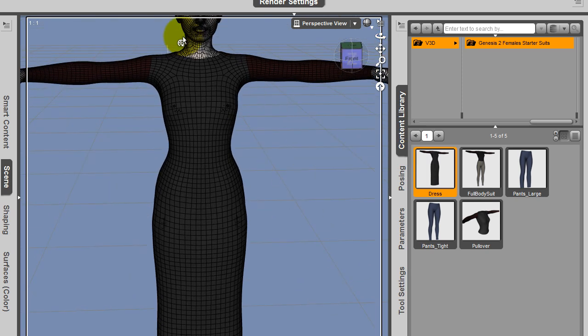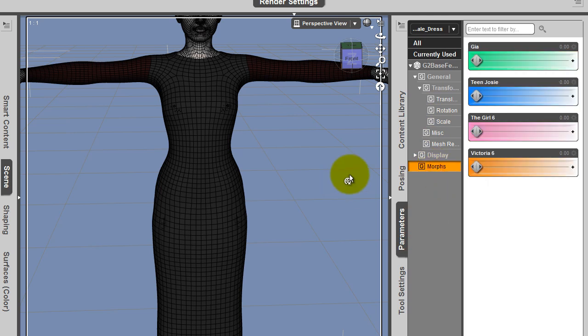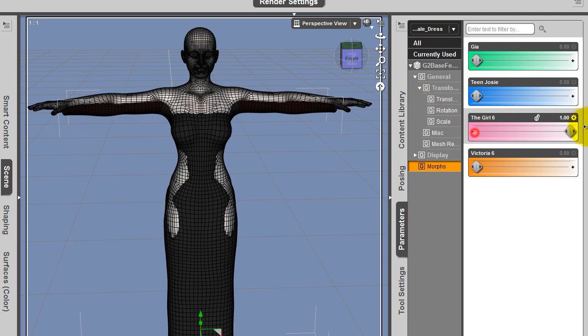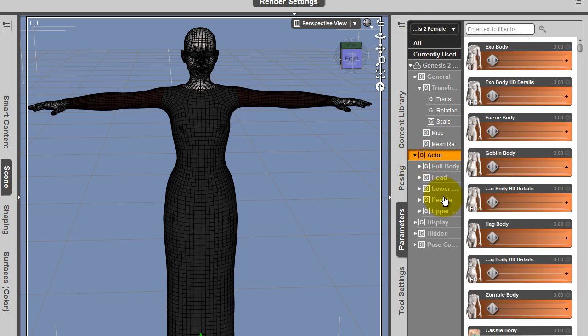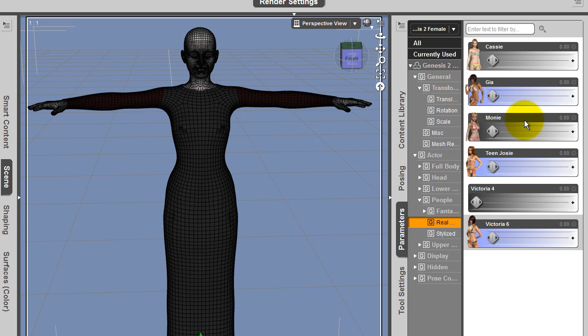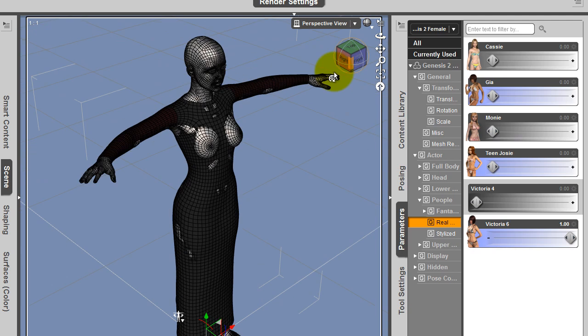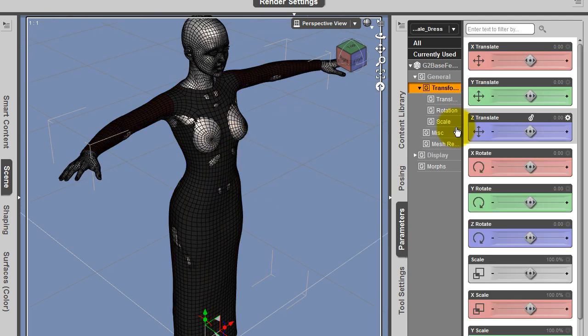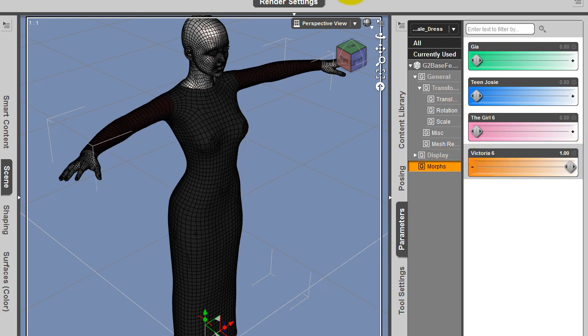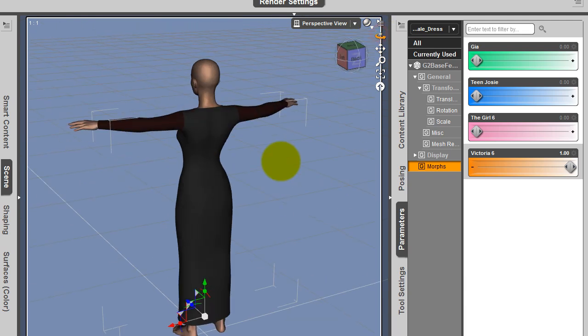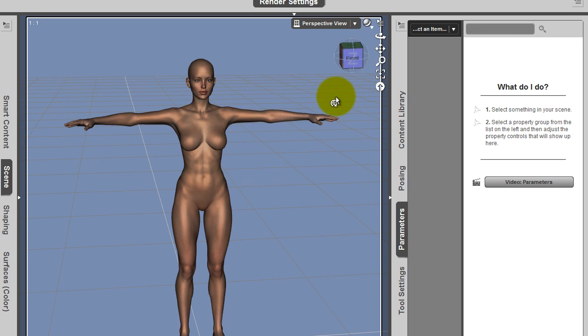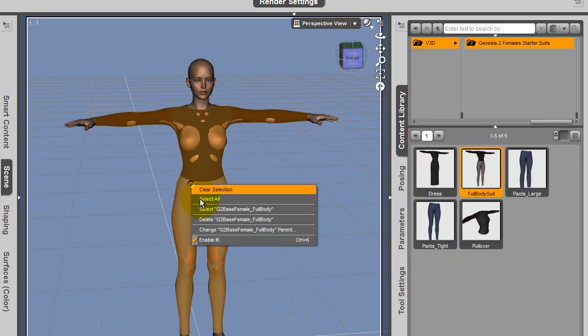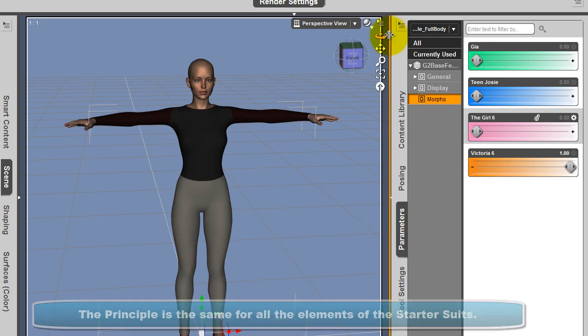All these elements have in their parameters something called morphs. They have Gia Morph, Teen Josie, The Girl 6, and Victoria 6 Morph. Let's take Genesis 2 Females and as an actor, people real world, let's apply Victoria 6, which is one of the most used characters. You take the dress, go in Morph, and apply Victoria 6. Now the dress is fitting perfectly to Victoria 6. Same thing for the full bodysuit.